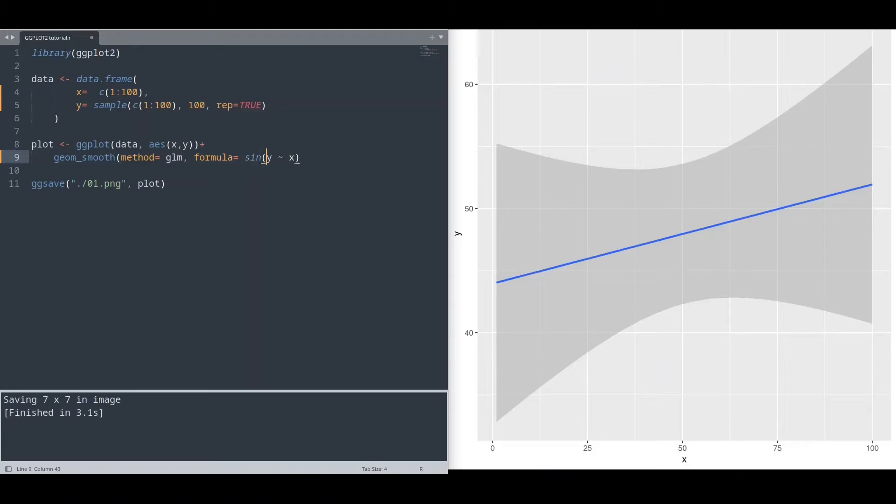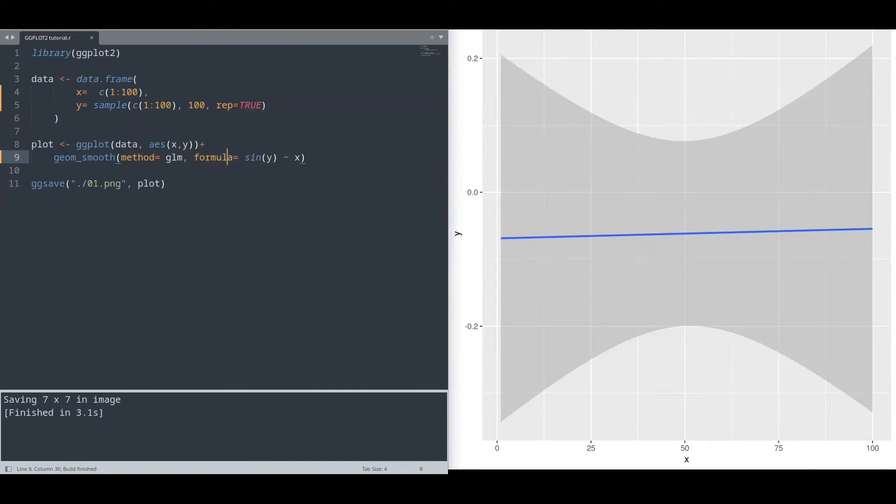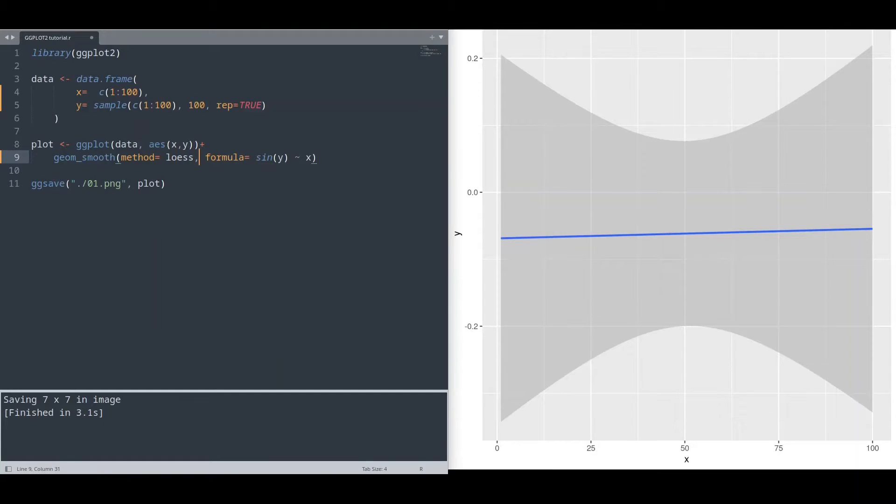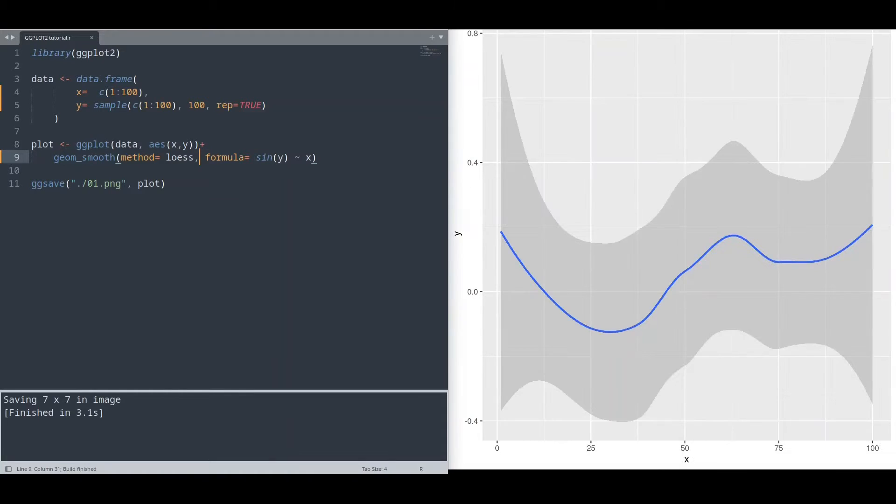Let's say, sine of y in regards of x. But I'm going to use our previous method and run it again. And it works perfectly.